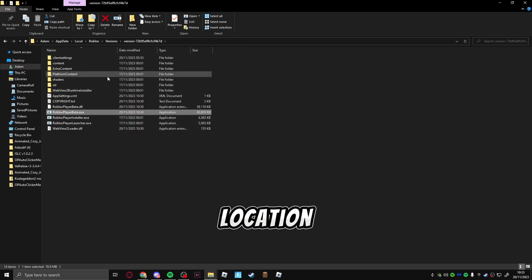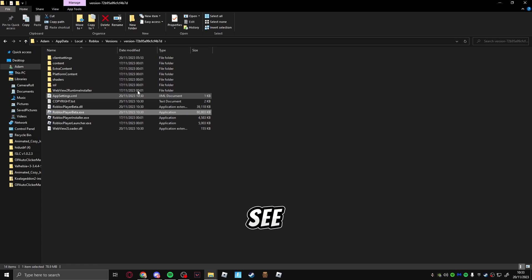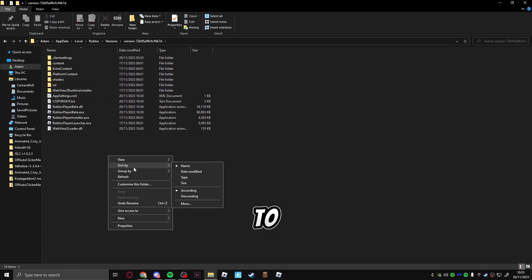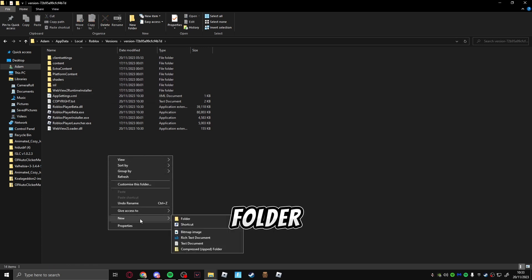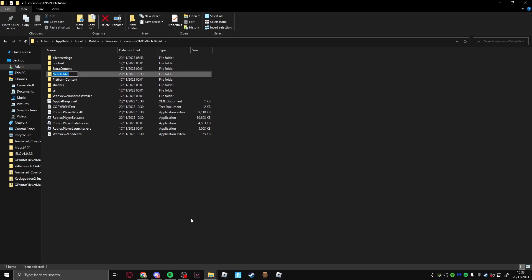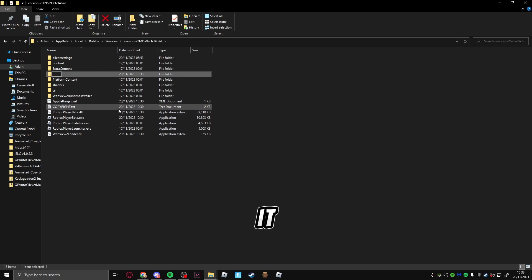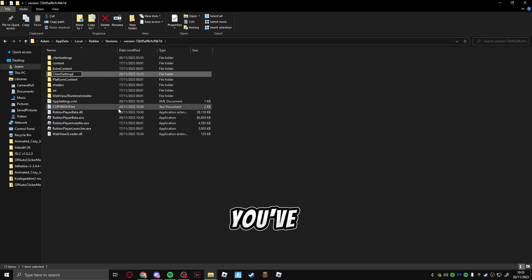As you can see here, all you have to do is go and add a new folder. You're going to call it ClientSettings. Once you've done that, just open it and click into it.